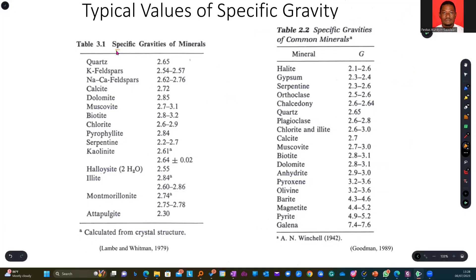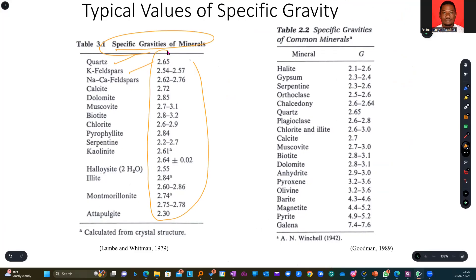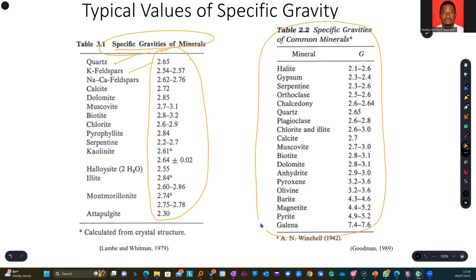Let's look at the specific gravity of some minerals. If you have minerals like quartz, feldspar, and others, look at their specific gravity and their range. All of these are heavier than water if you check them relatively. We also have some common minerals in this section, which again tell us about their specific gravities.